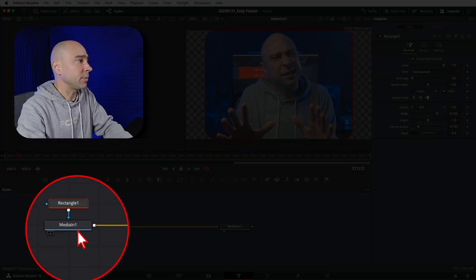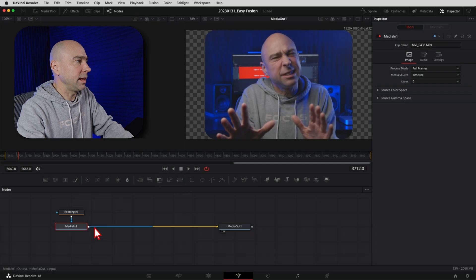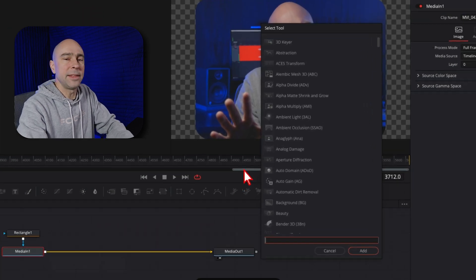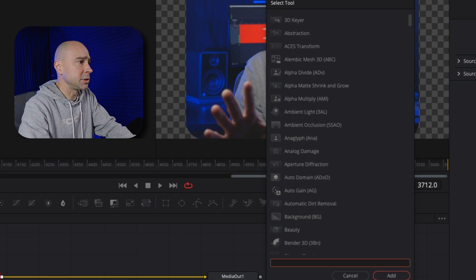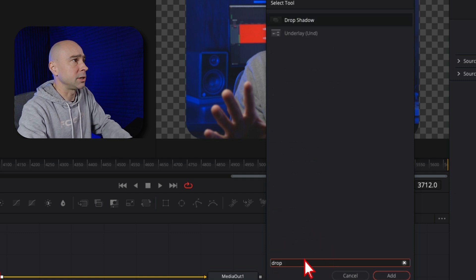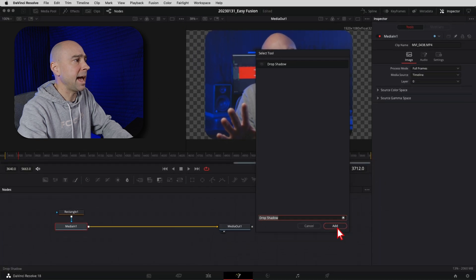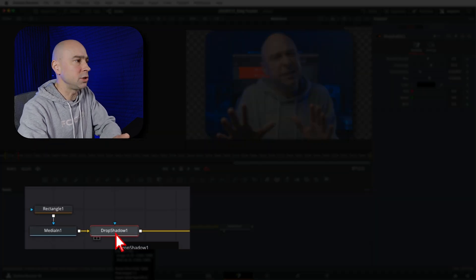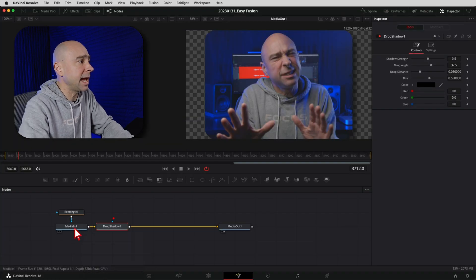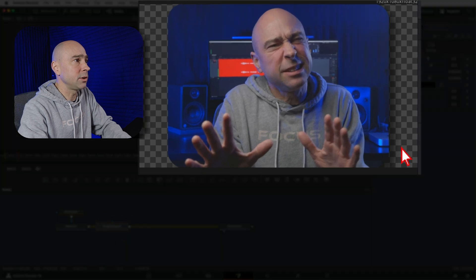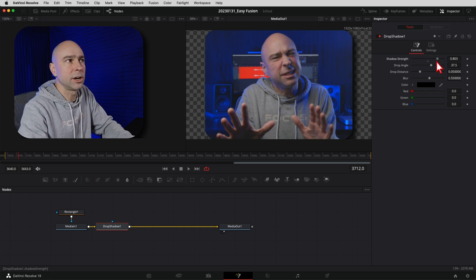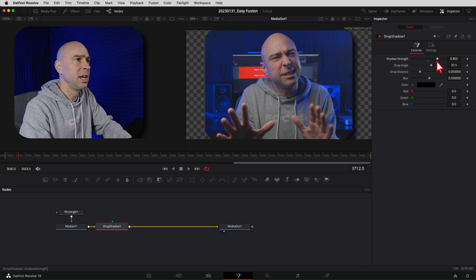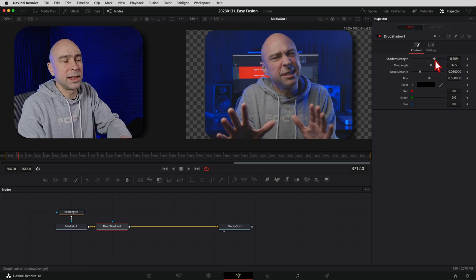As a bonus tip, I like to add a drop shadow. Select your MediaIn node and use Shift+Spacebar to bring up the full list of nodes you can add. Search for 'drop' and there it is - select it and click Add. It gets added right into your node line automatically because MediaIn was selected. You can see the drop shadow on the edge of the clip, and in the Inspector you can change the darkness, angle, and distance.